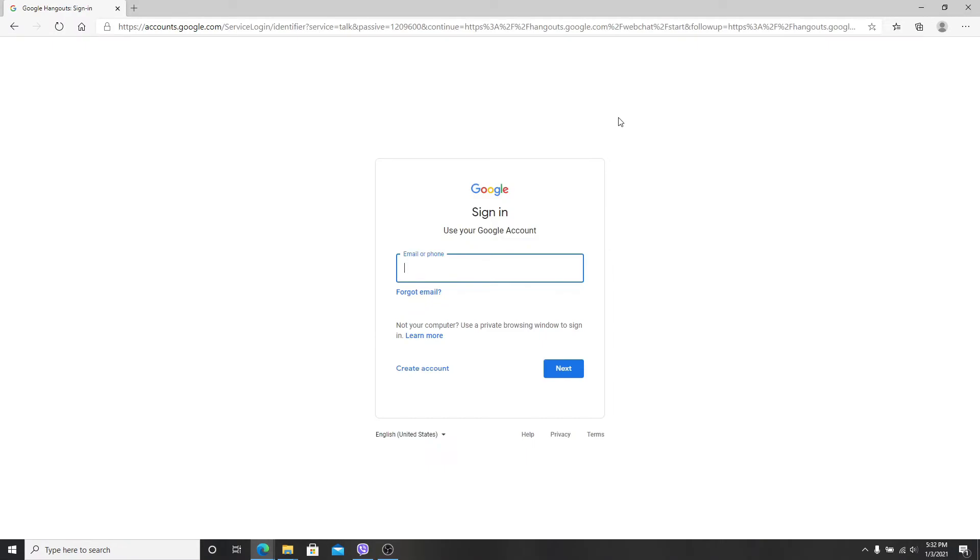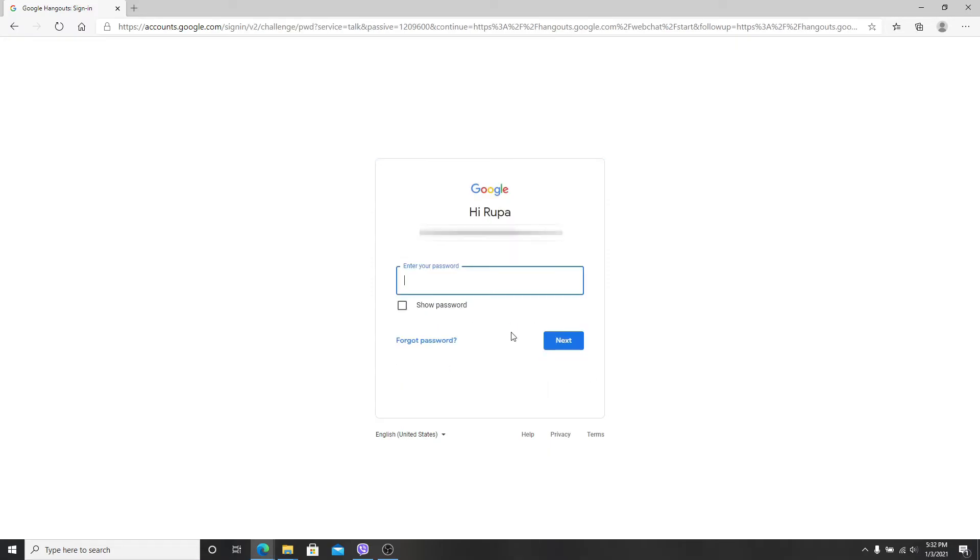Now you'll need to enter your email or your phone number. In case you forgot the email, click on forgot email link provided and follow the instructions. Click on the next button and on the next page you'll need to enter your Gmail password.